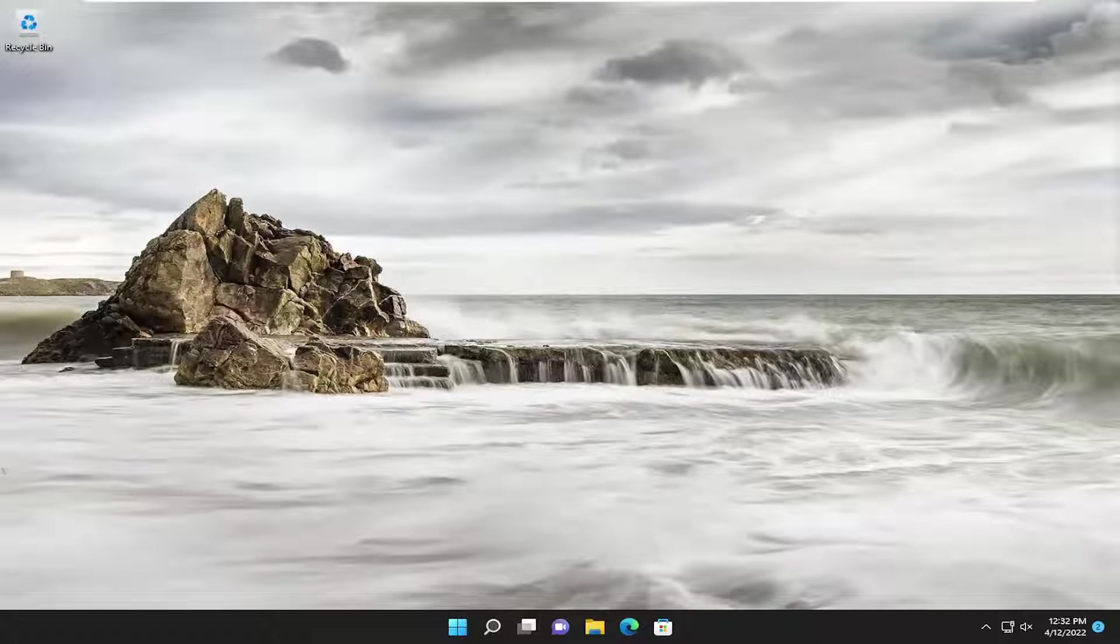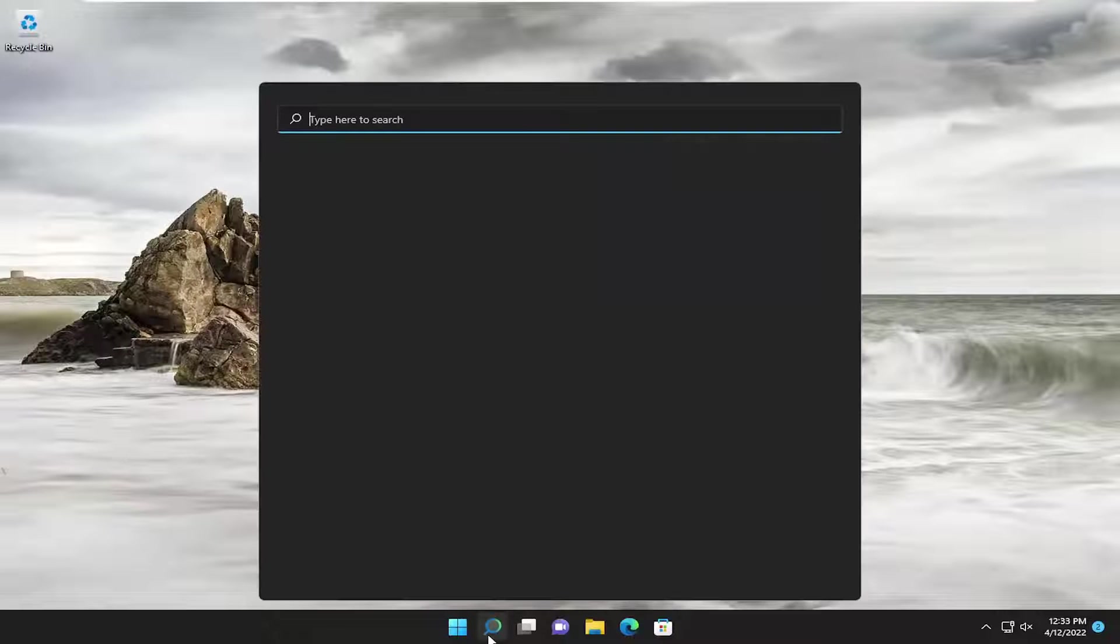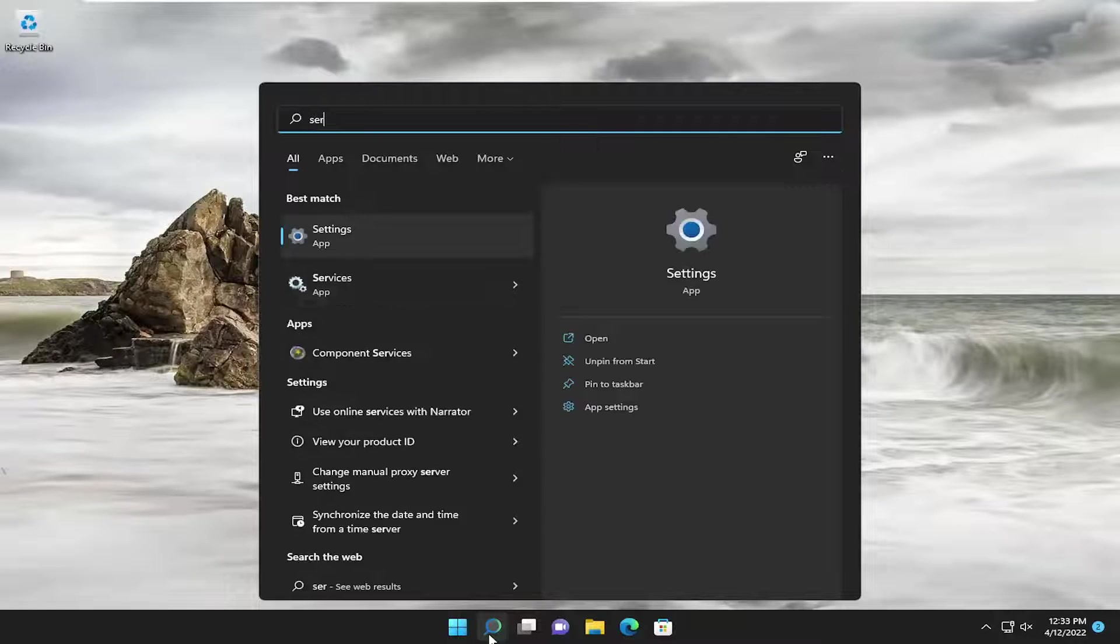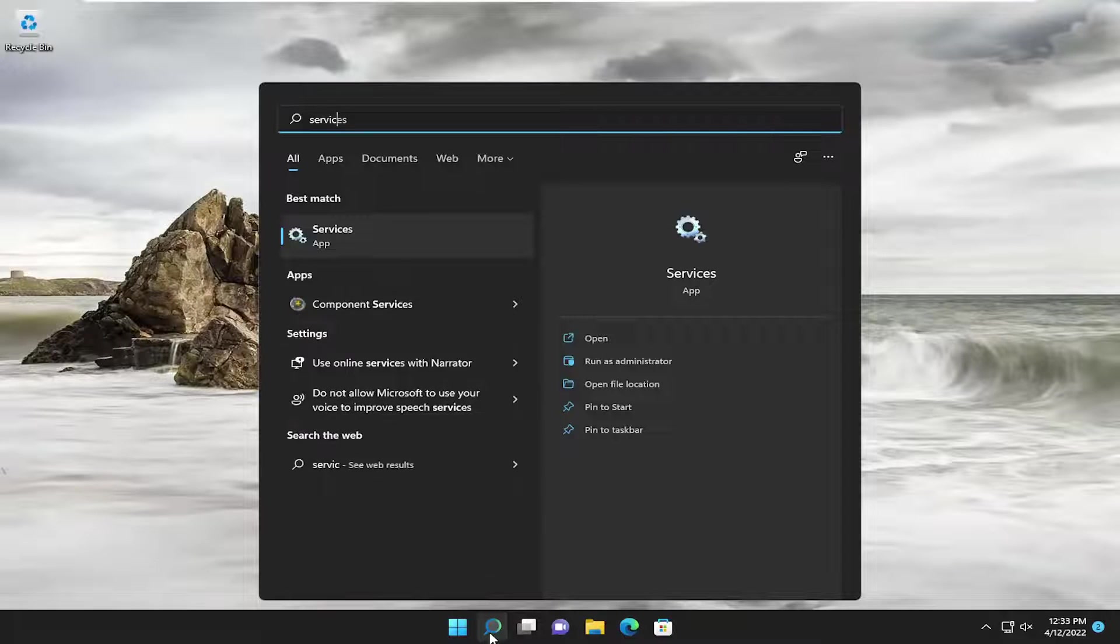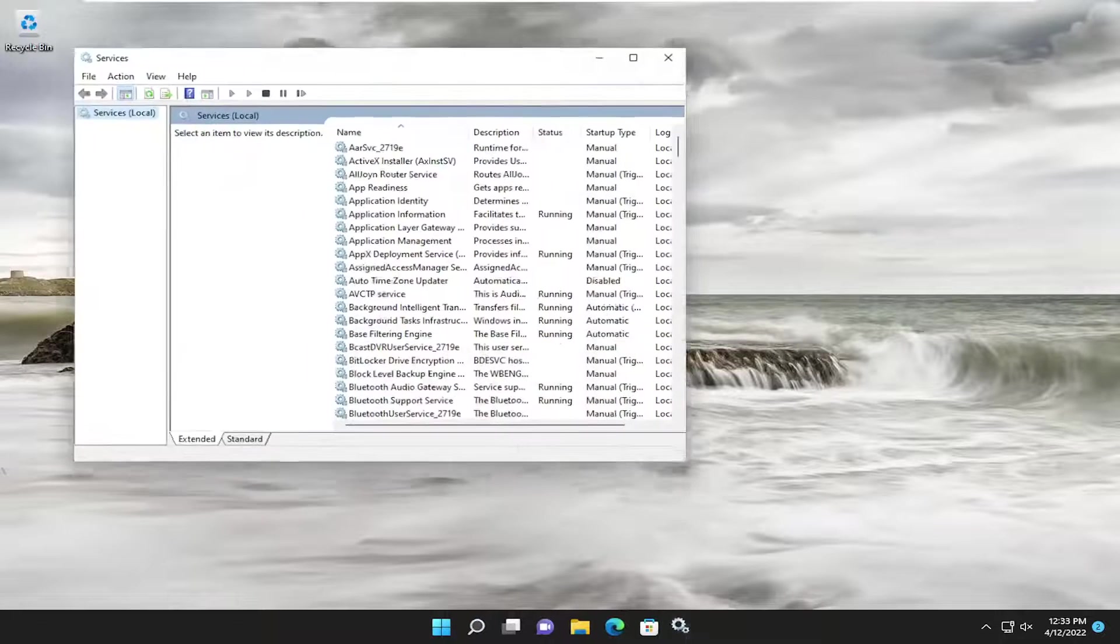So this will hopefully be a pretty straightforward process here guys and without further ado let's go ahead and jump straight into it. So we are going to start off by opening up the search menu, type in services, best match, come back with services, go ahead and open that up.